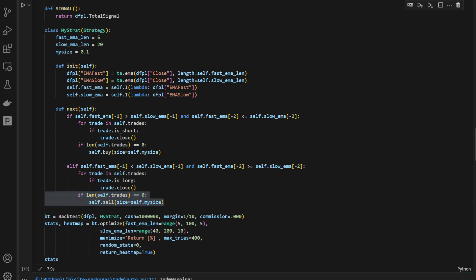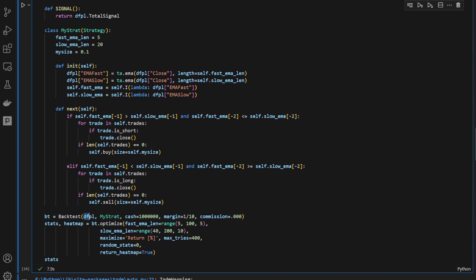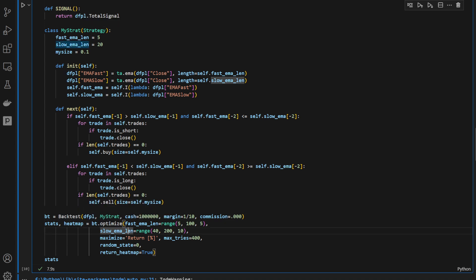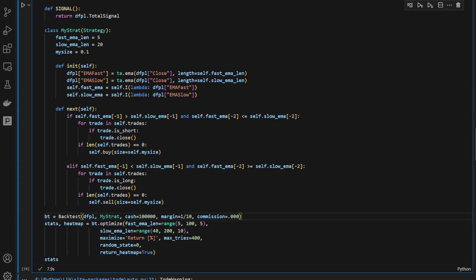Now I'm defining backtest using this data frame, which is a copy of my original data frame, and the cash, you can put pretty much any number here. So we're putting, let's say, 100,000, a margin of 1 over 10, so not using commissions for the moment. Let's just try it as a first try.